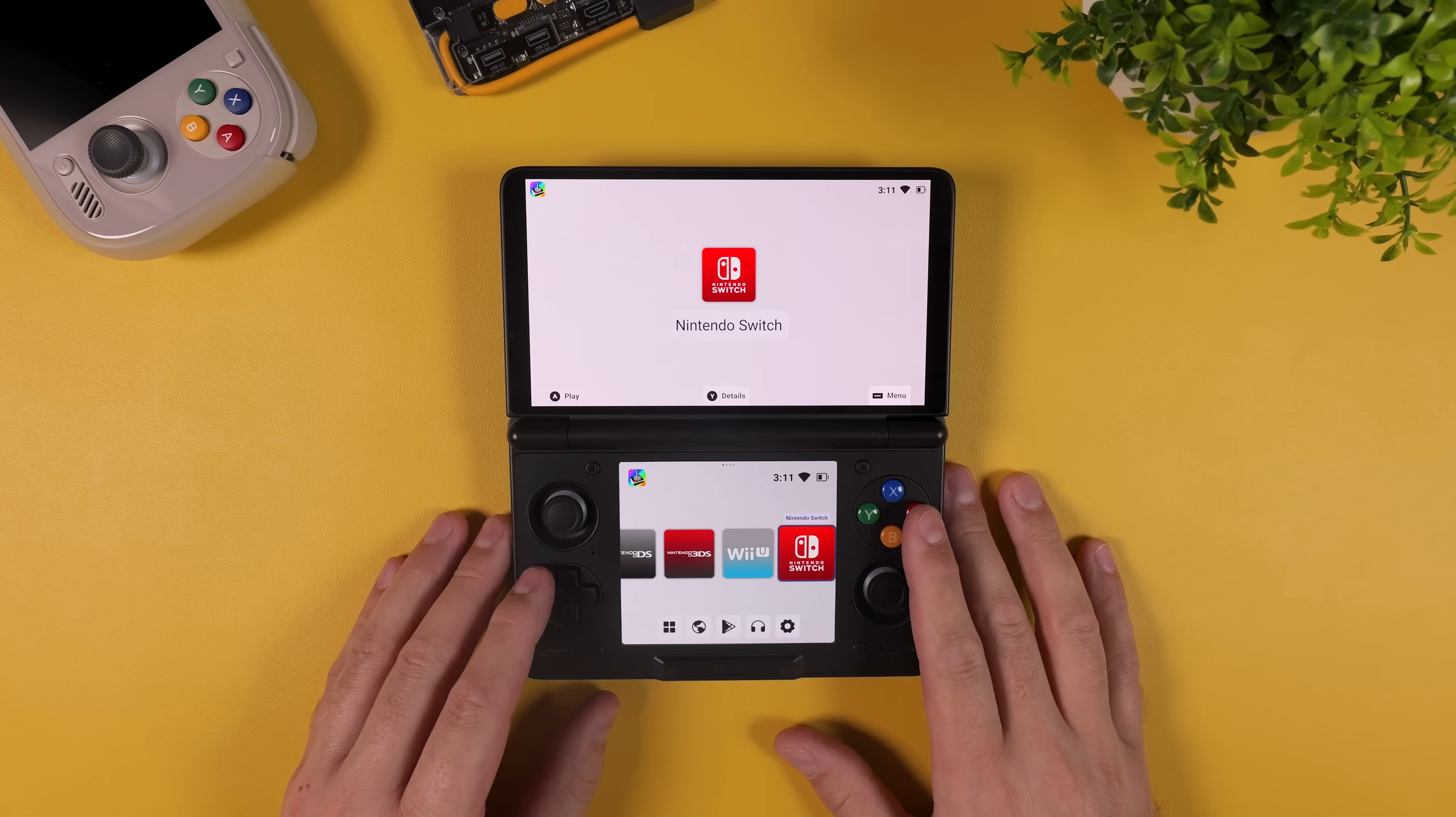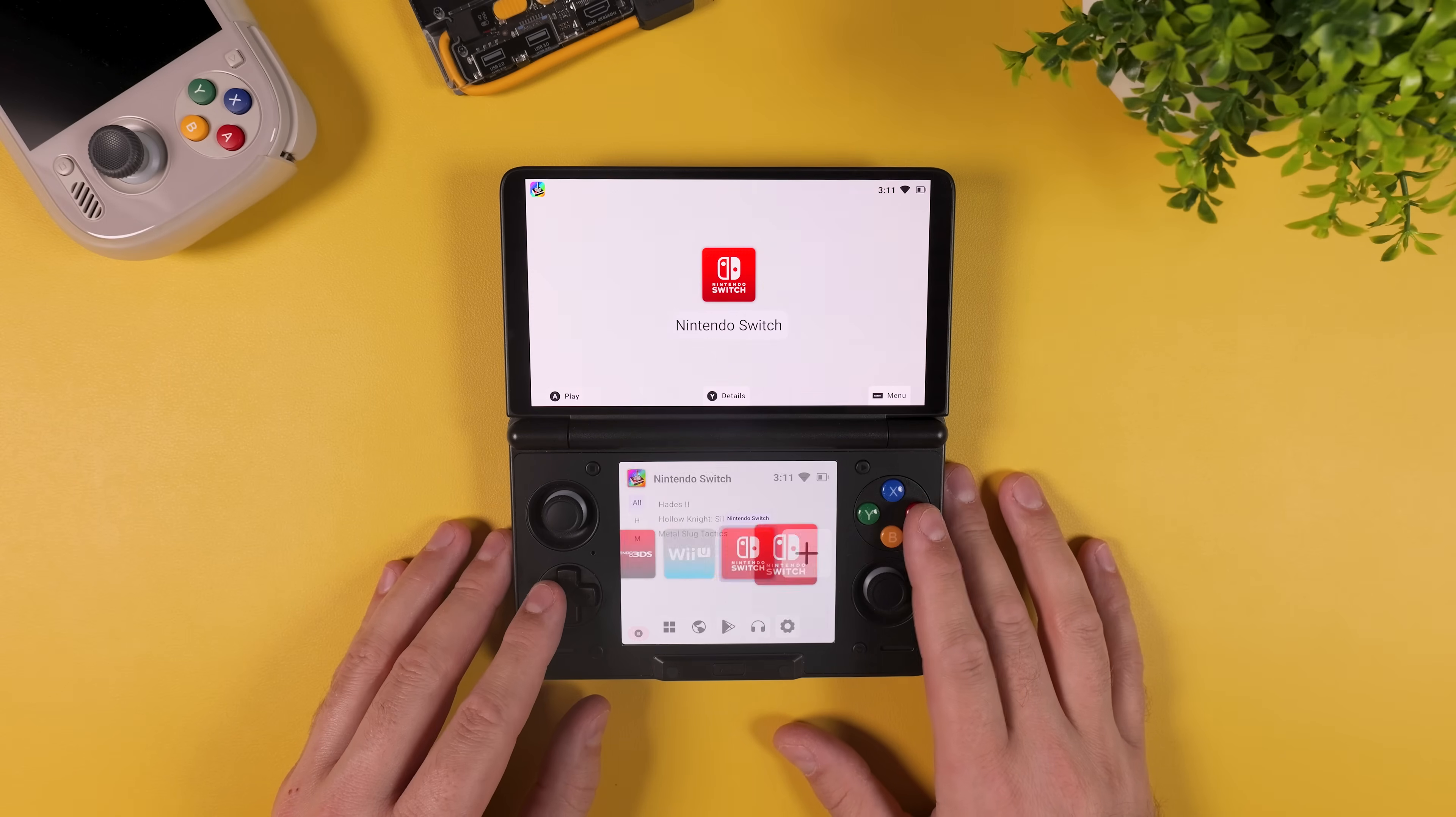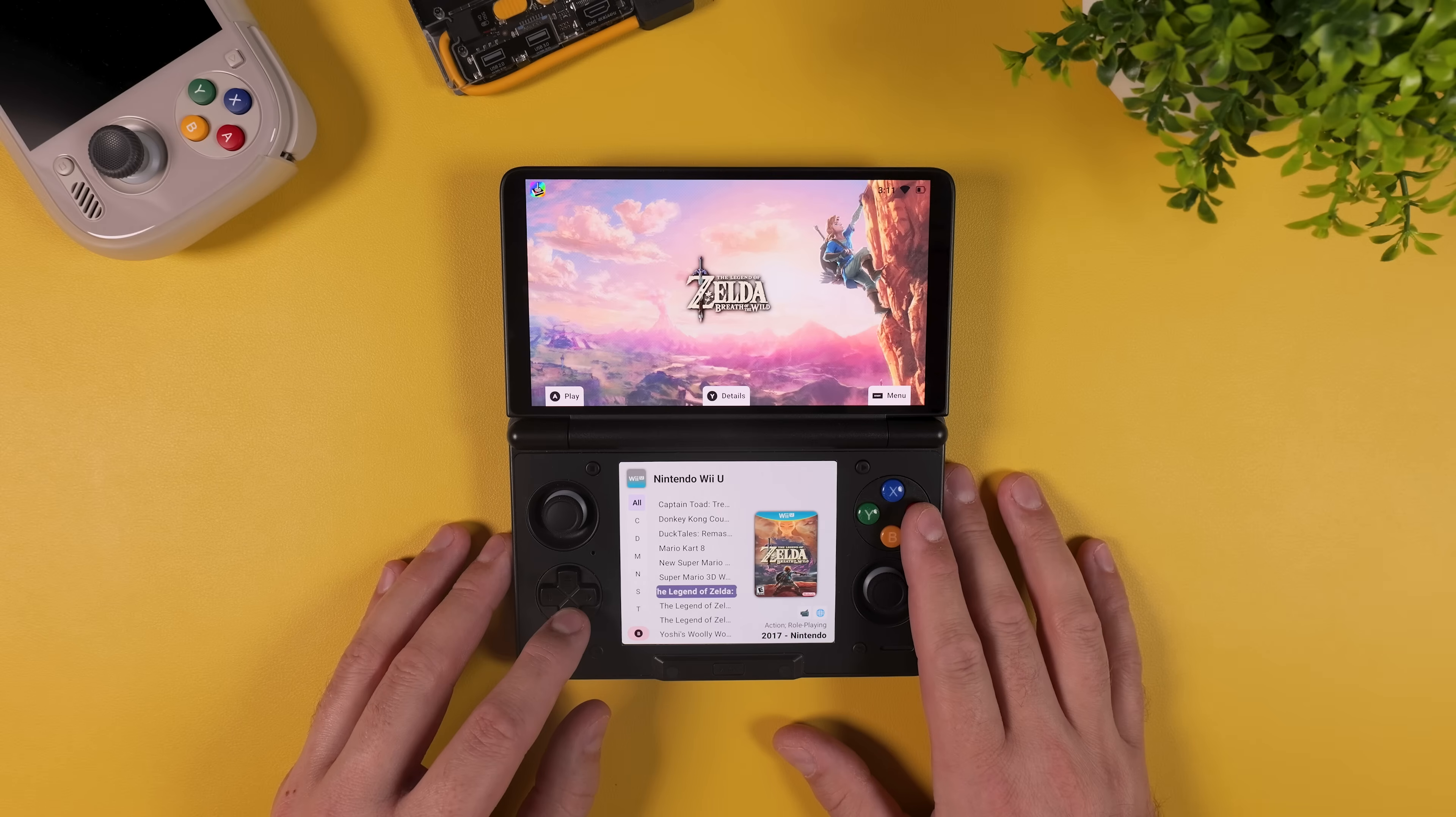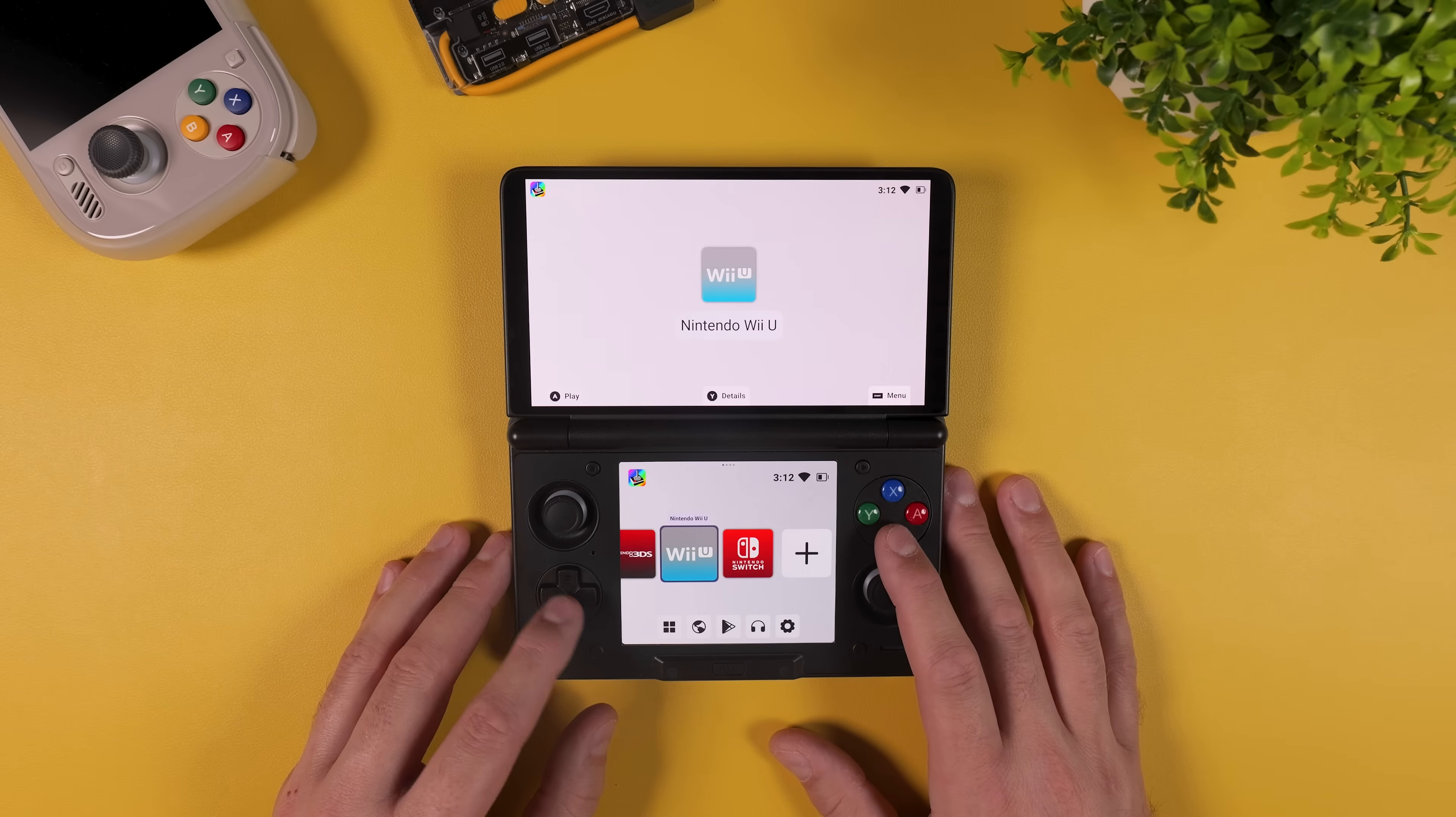Alright, time to wrap this up. In this video we started with a fresh AYN Thor. We set it up with a clean ROM folder structure, installed and configured dual screen emulators for Nintendo DS, Nintendo 3DS and Wii U. Fixed common graphics issues and finished everything up with Console Launcher to give the Thor a truly console-like experience. From booting straight into a clean frontend to proper dual screen layouts and box art. This device now feels like it was built for emulation.